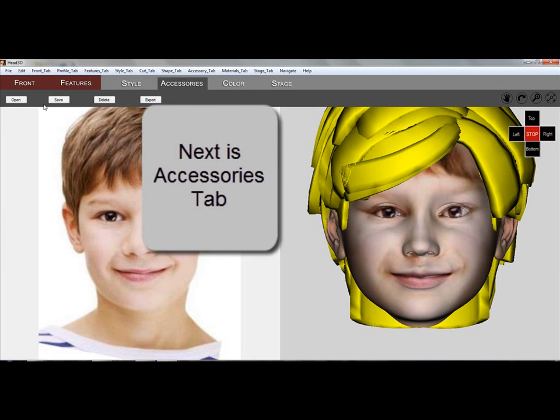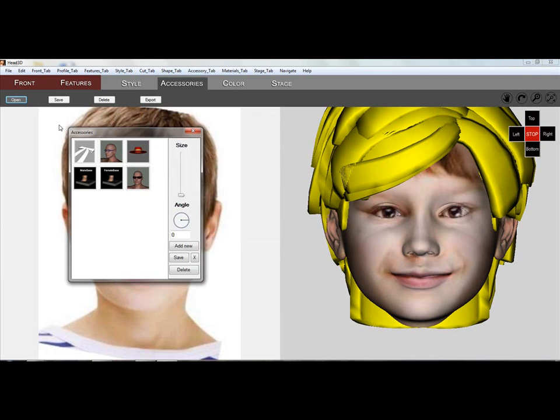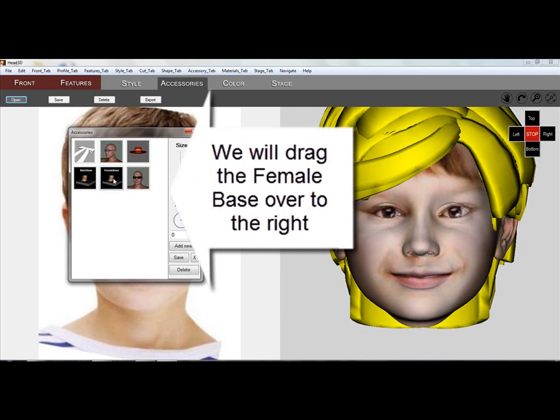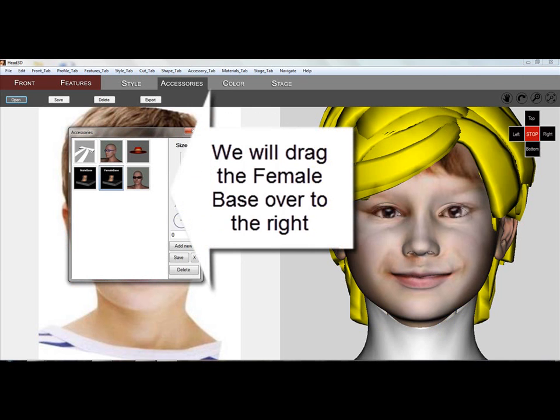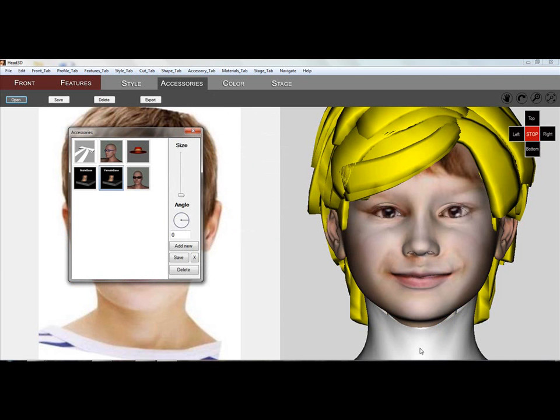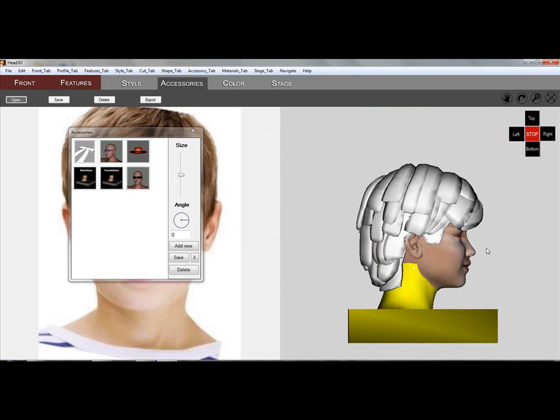The next tab is the Accessories tab. Here you select the female base and drag it to the right to add a neck and base to the statue. You can adjust and size it if needed and then rotate the head around to see if it fits.